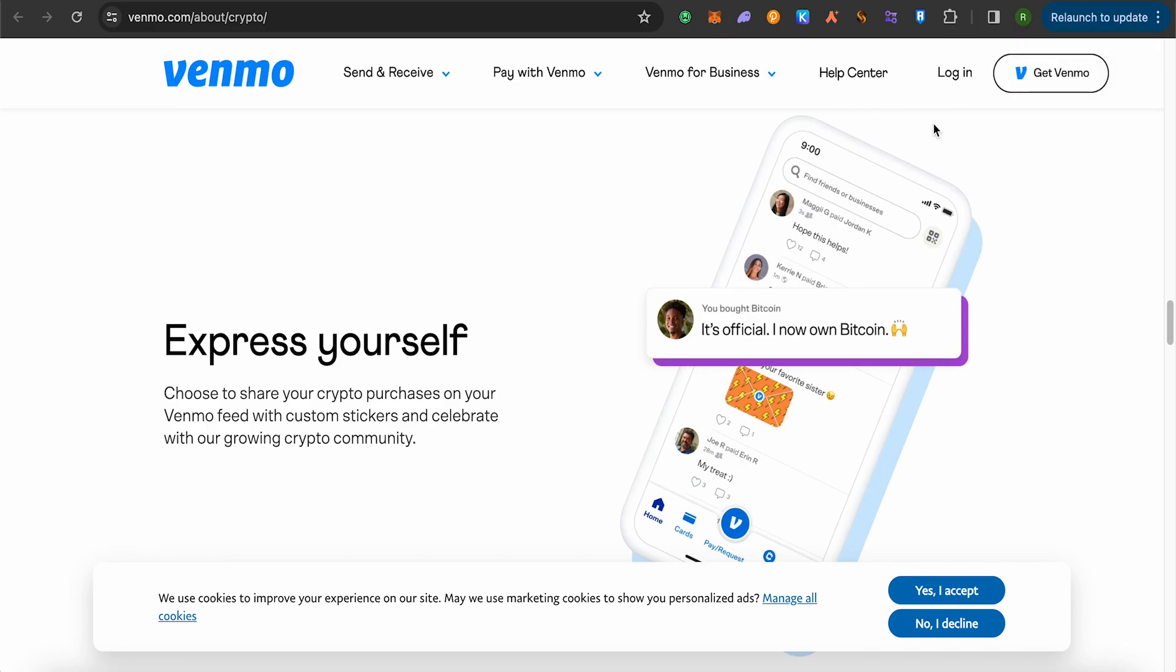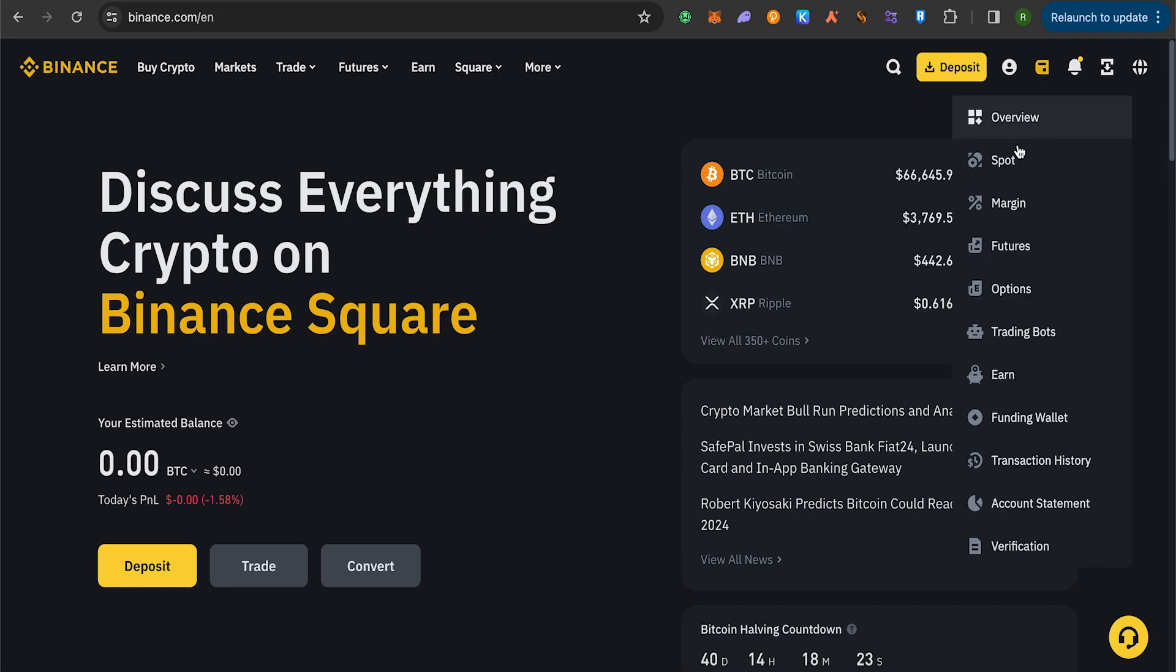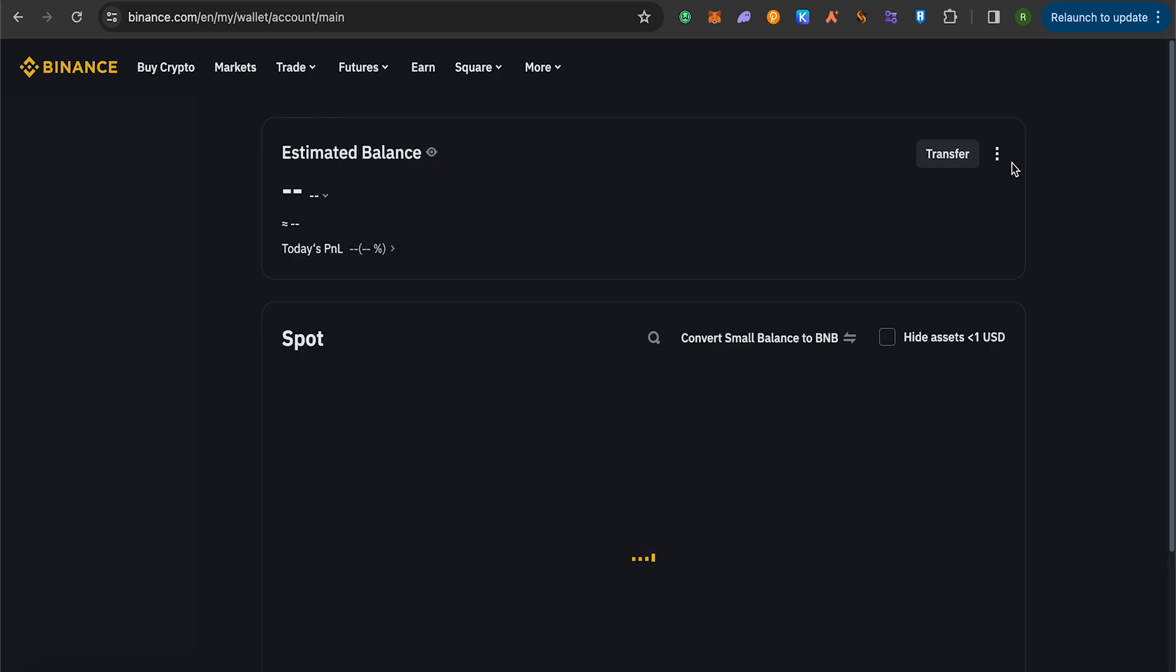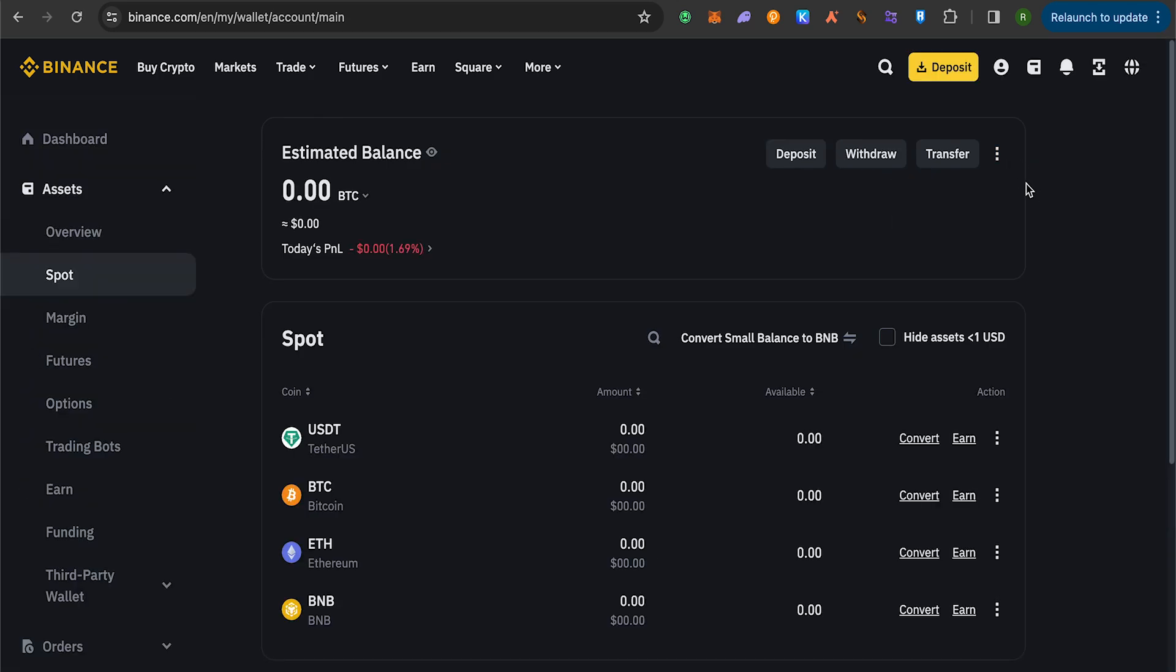For this you will have to open up Binance first and on Binance go to your spot wallet. On spot wallet, just simply click on spot and wait for this to load. After that you will be able to find the option of deposit on spot wallet.